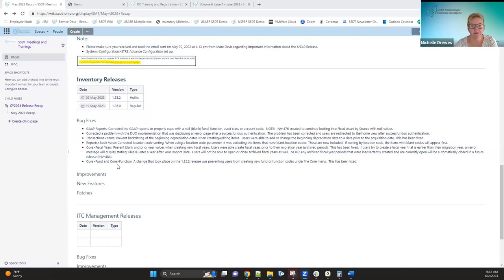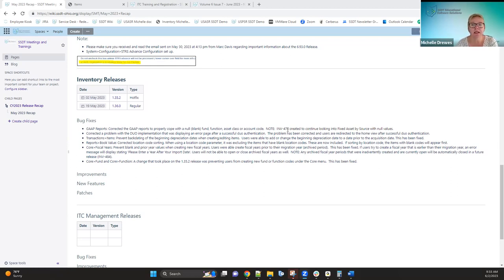The first thing we fixed was an issue with the GAP reports — in particular the fixed asset by source and I think the summary schedule of changing fixed assets — which were the two we were getting tickets on regarding being able to generate the report when there was an acquisition with a blank fund, function, asset class, or account code. We did get that fixed. However, we did get a couple of tickets after that regarding the fixed asset by source still having a few little problems. So we have created Jira issue 476 to fix those, and I've put that on the radar for our next sprint meeting in order to get this done before fiscal year end.